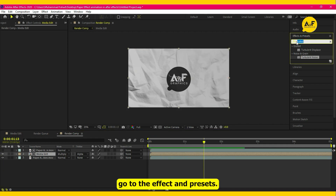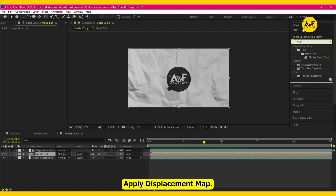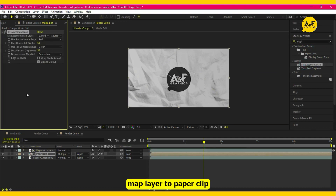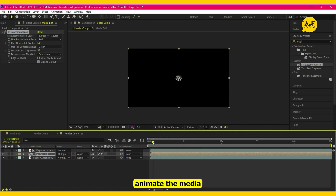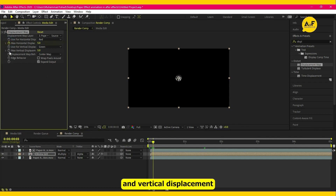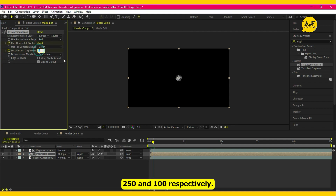Now go to Effect and Preset, apply Displacement Map, and set the displacement map layer to the paper clip. Animate the media by max horizontal and vertical displacement. In the beginning, set the value to something like 250 and 100 respectively.